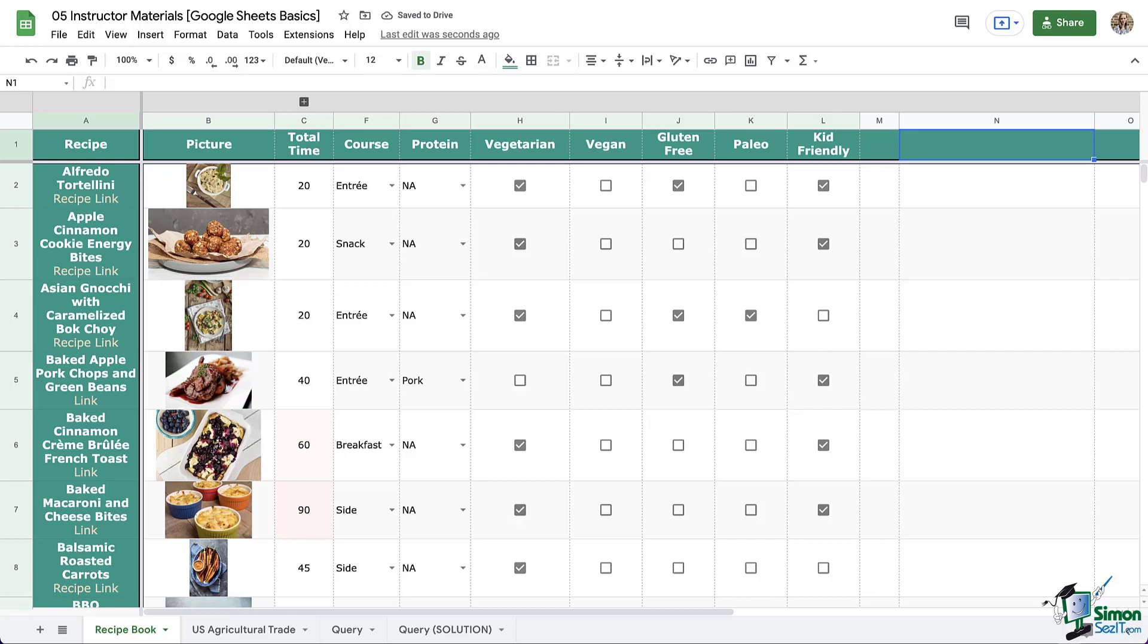In these next few modules, we're going to focus on how to work with your data, breaking it down, sorting, filtering, the beginnings of analyzing your data, and so on. In this video, we're going to focus on sorting and filtering, so let's get started.